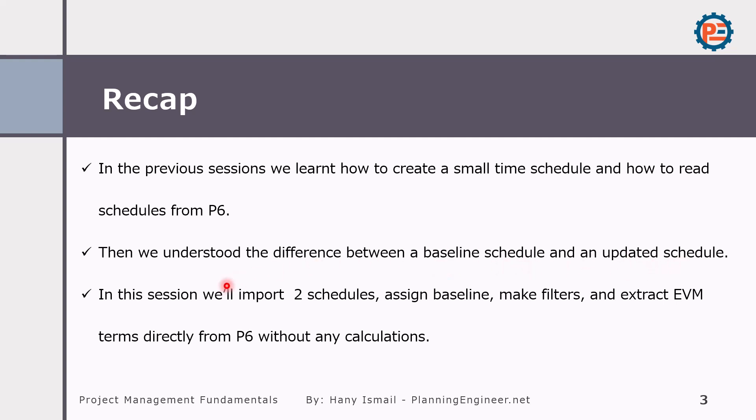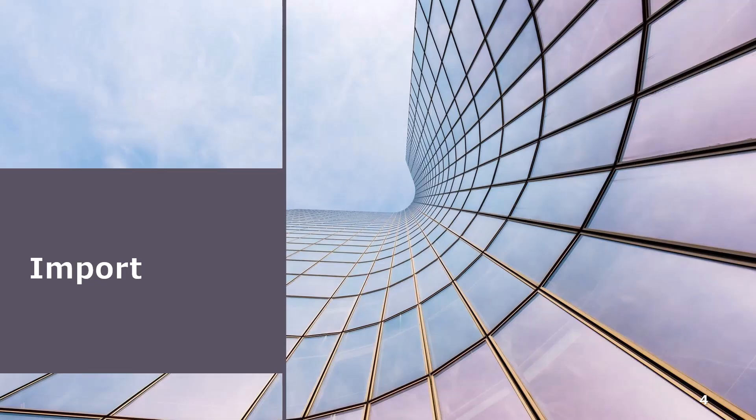In this session we will import two schedules, assign baseline, make filters, and extract EVM terms directly from P6 without any manual calculations. Let us see how Primavera will calculate them.